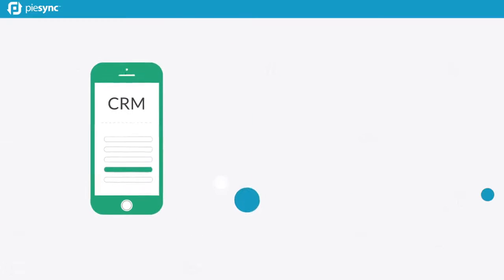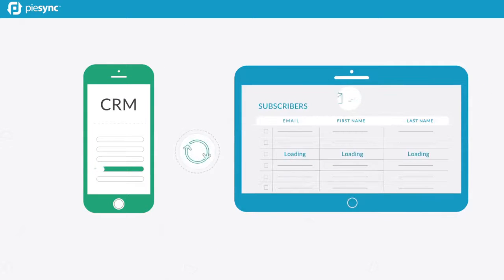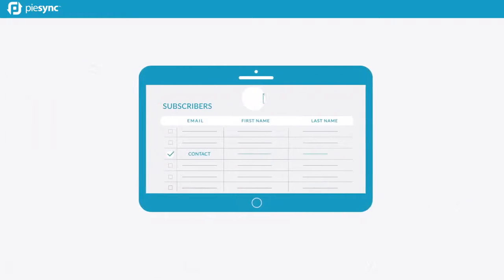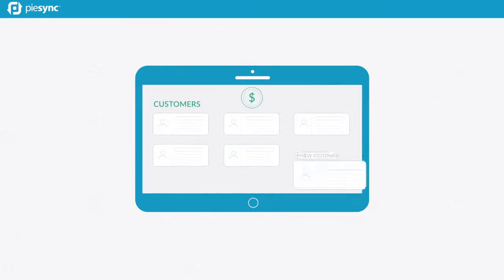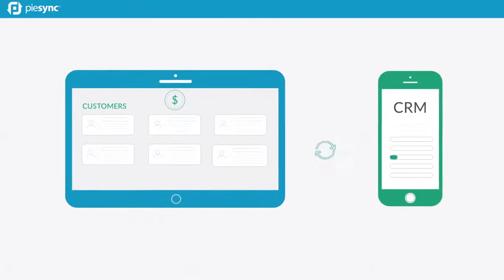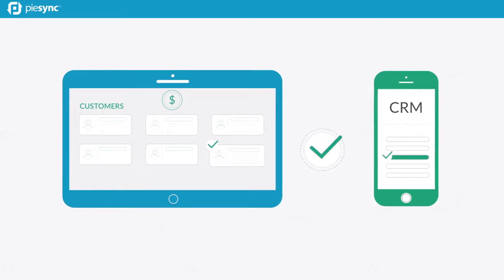Every time you add a lead to your CRM, it syncs to your email marketing tool. Every time you add a customer to your invoicing or customer care platform, it syncs to your CRM.